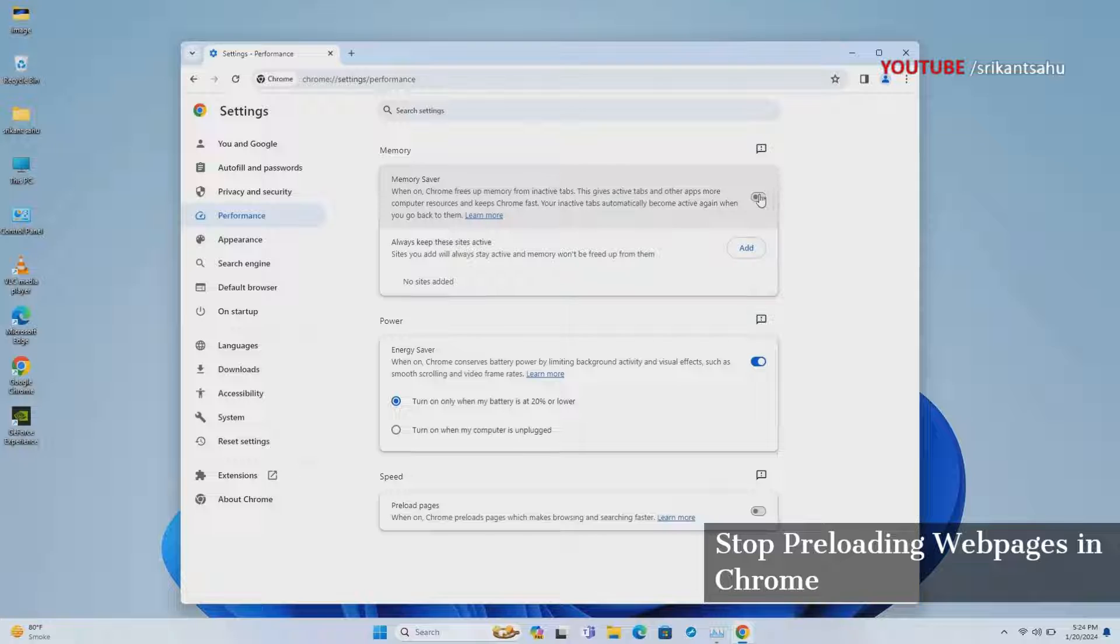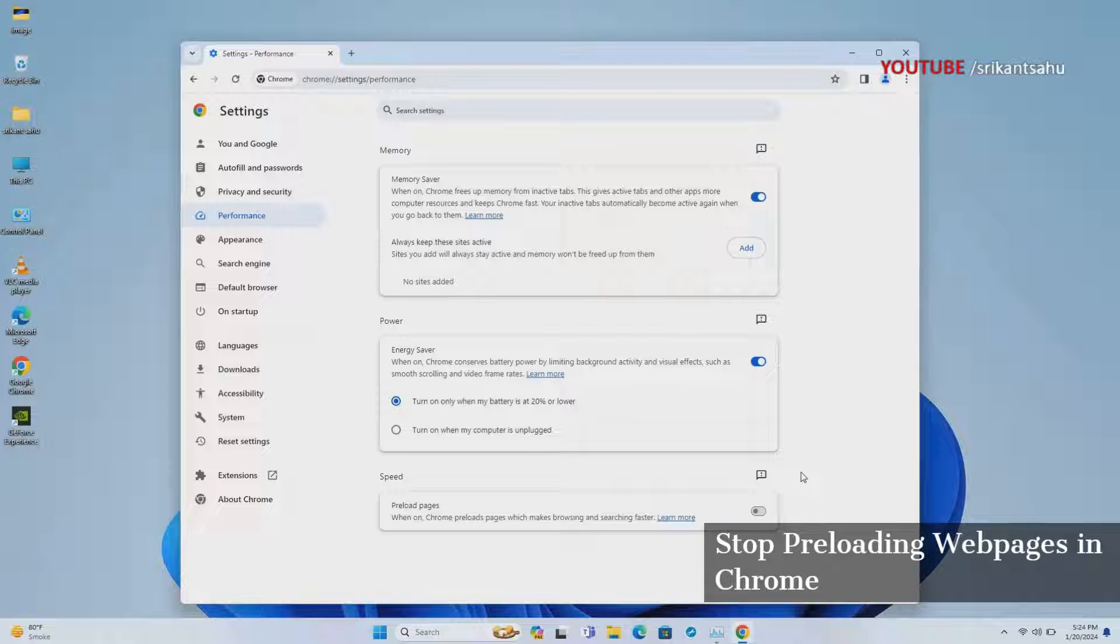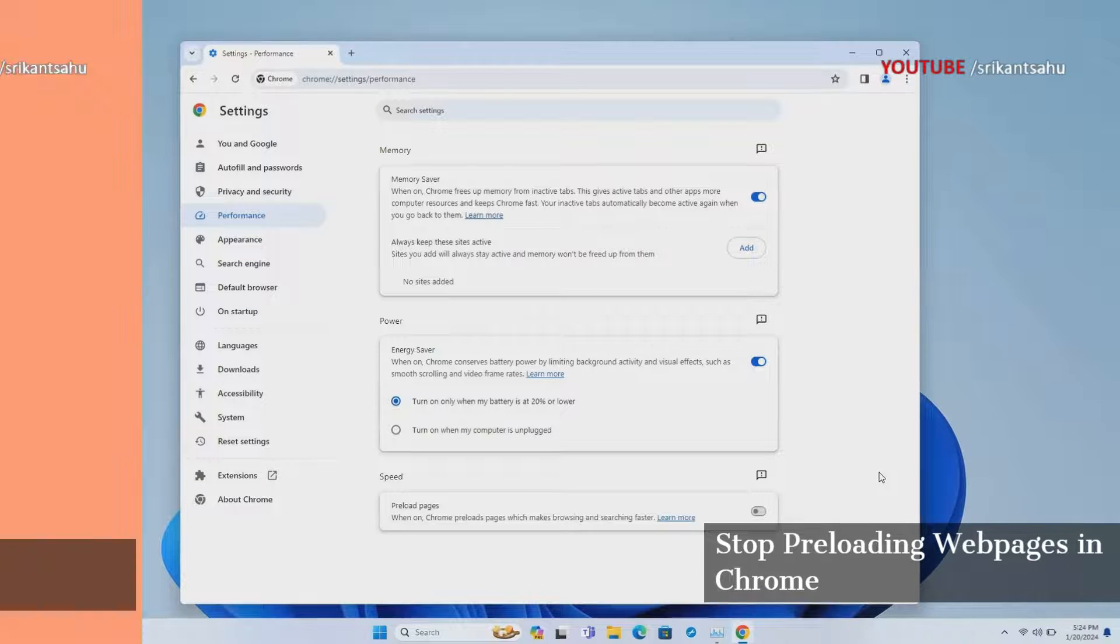Open Chrome settings, select the Performance tab, and toggle off the preload pages option. In addition, ensure the memory saver option is enabled.